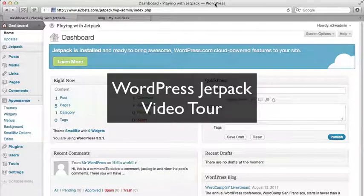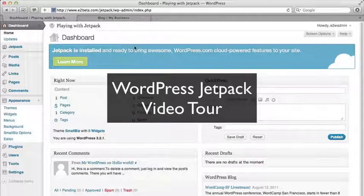All right, this is Don Campbell with Expand to Web, and I'd like to take you on a tour of WordPress Jetpack and give you a sense of what's involved with it.